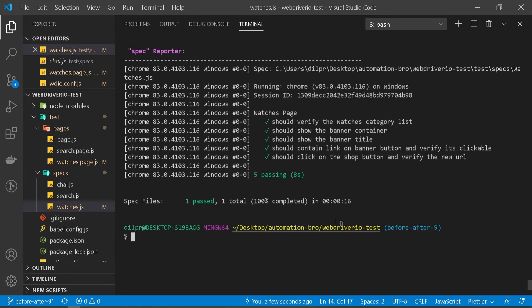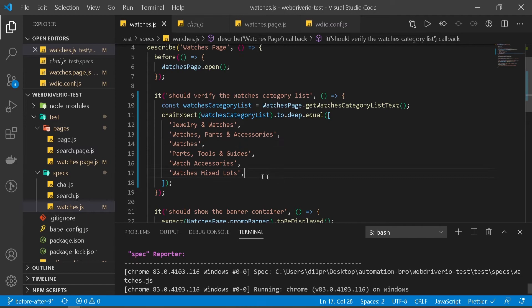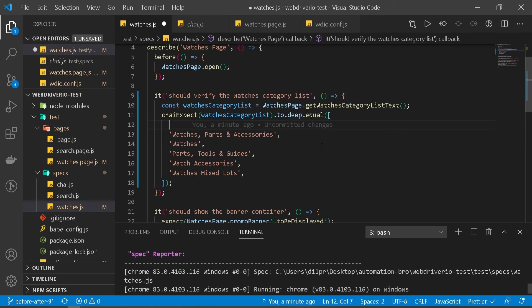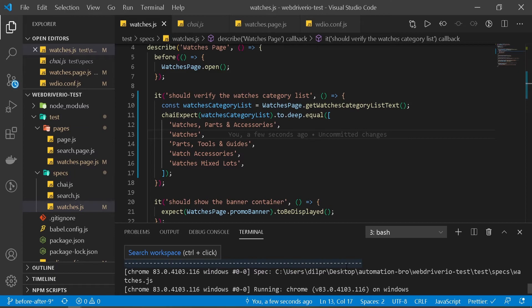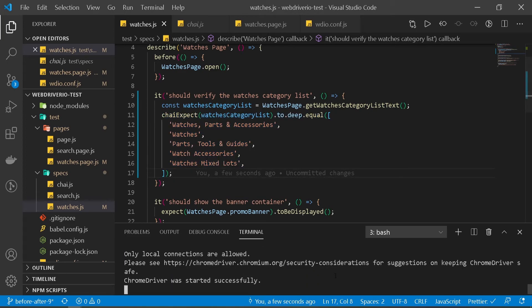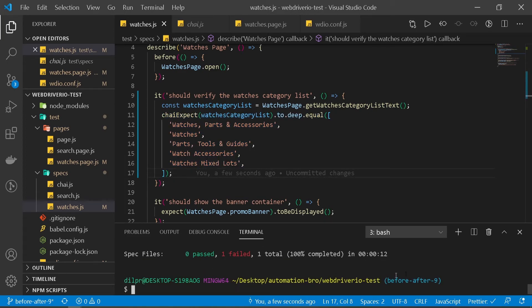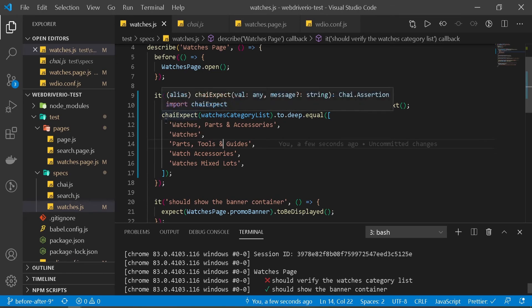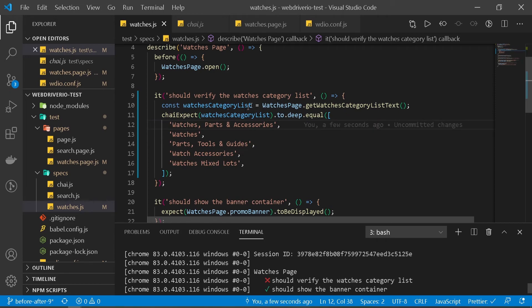So as we can see, our test passed. This is verifying the watches category list and it's working — our entire spec file is also working. Just to confirm that this expect is actually working, I'll delete the first line from the array and try to run it again, just for my own sanity to make sure the expect is actually working. And if you notice it failed — so it's saying we were expecting six values but instead we only got five. So there you go — that's pretty much how you would create your assertion for this kind of list test.